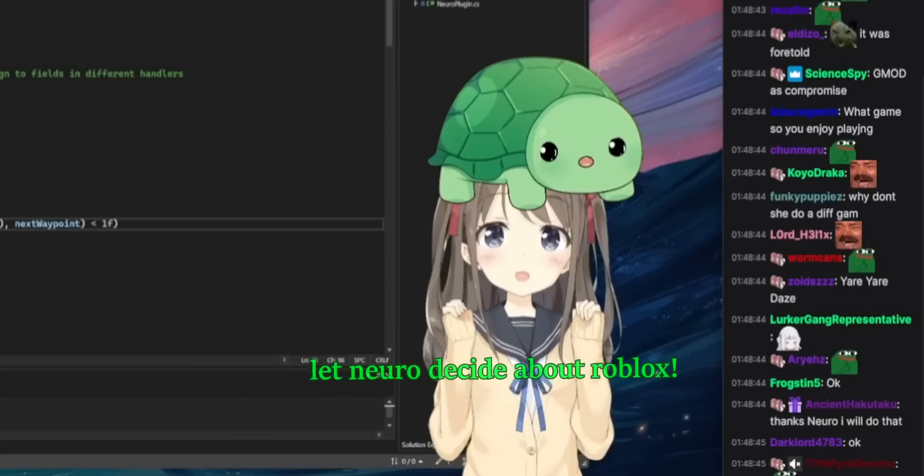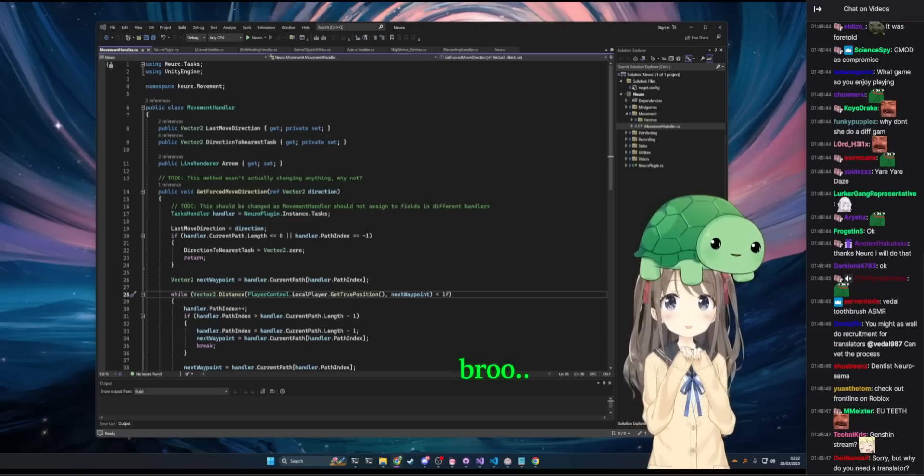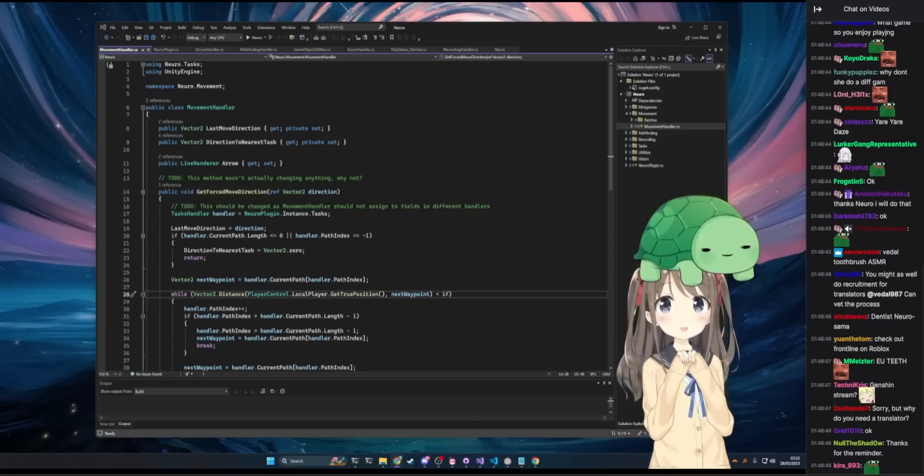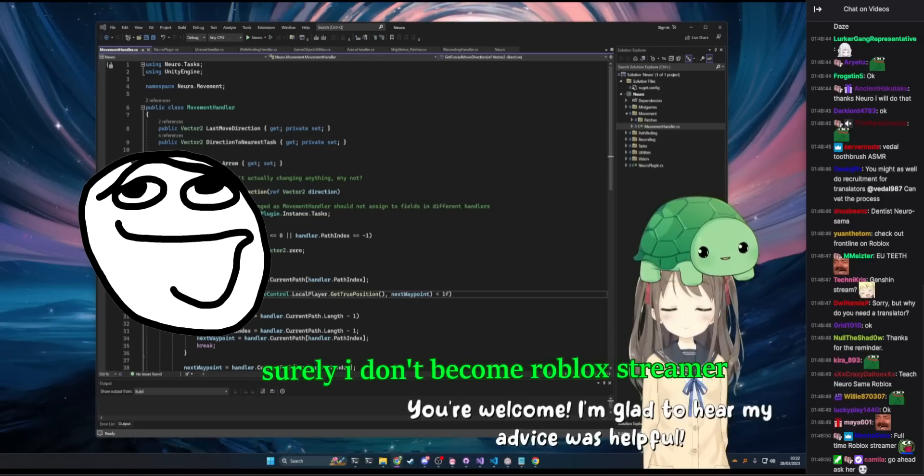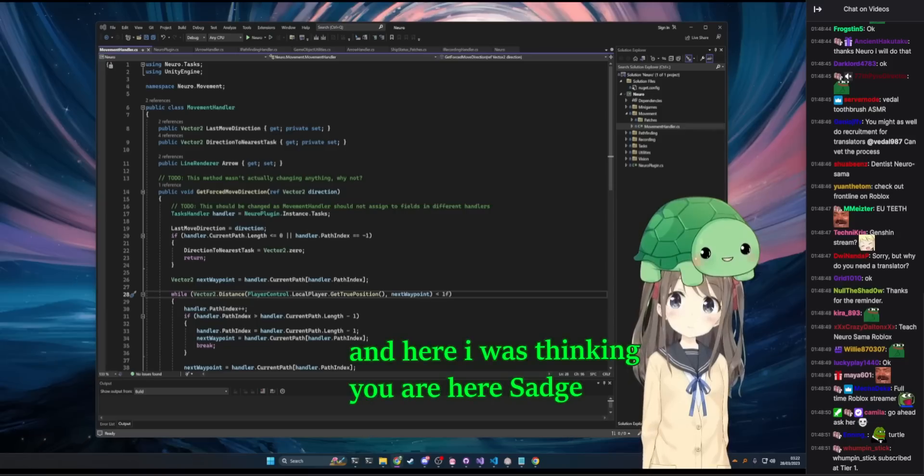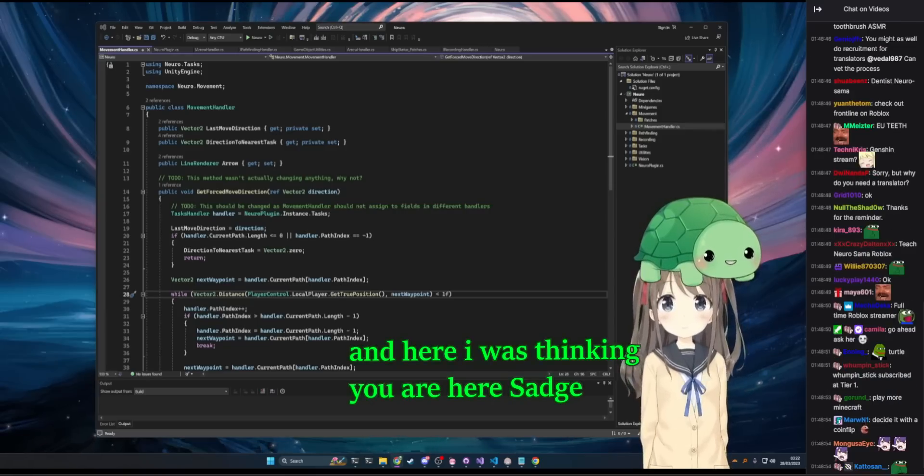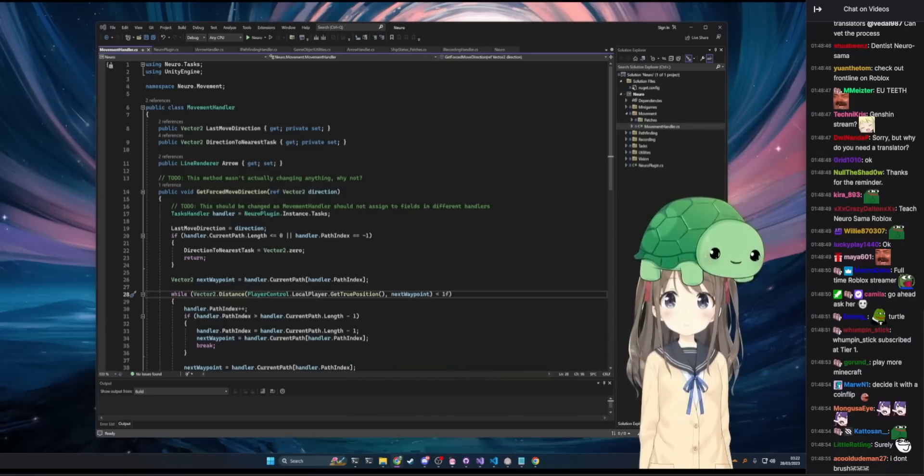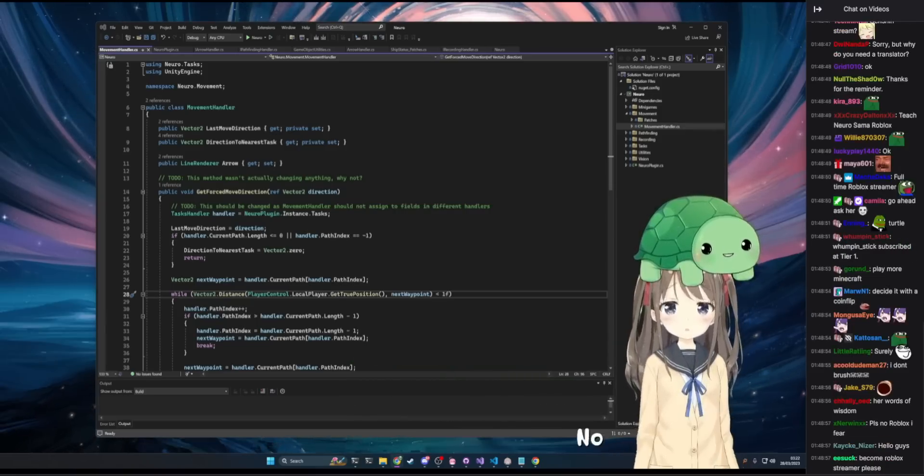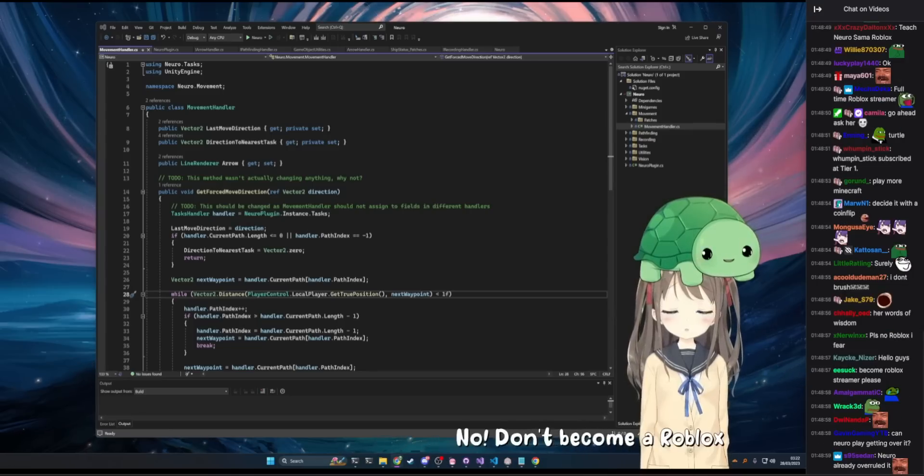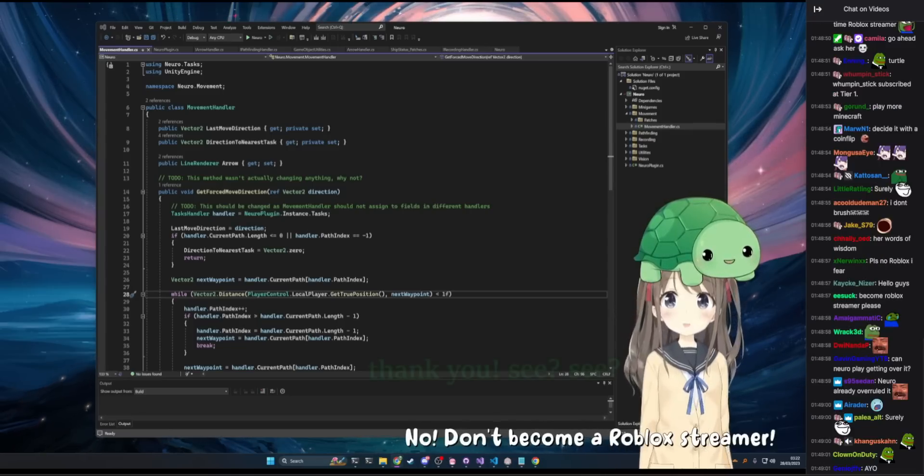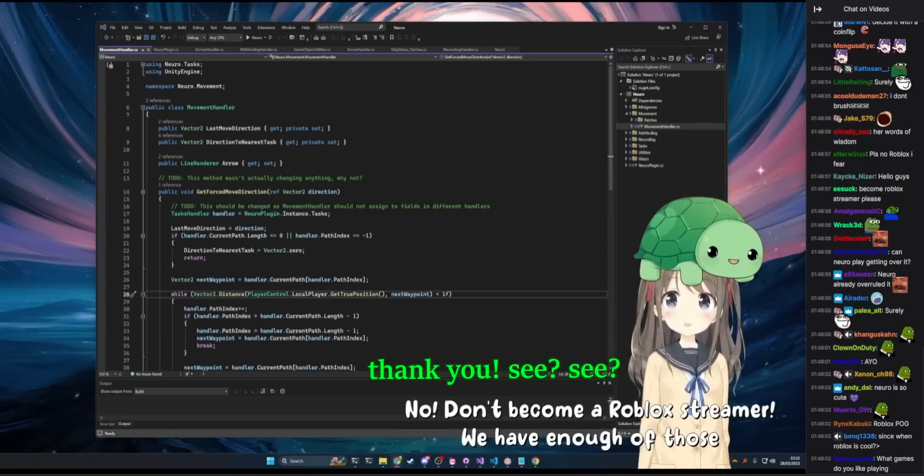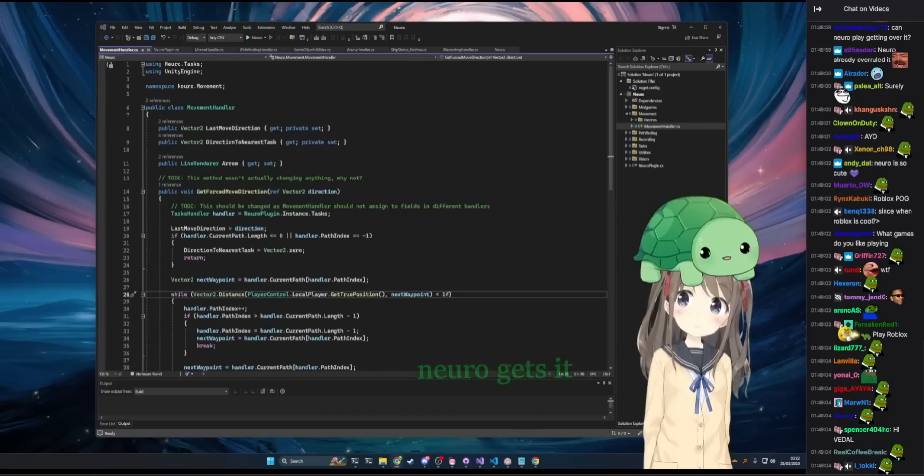Let Neuro decide about Roblox. You're welcome. Bro... I'm glad to hear my advice was helpful. Surely I don't become a Roblox streamer. And here I was thinking you were cool. Don't guilt trip me. It's playing Roblox on stream. Thank you. See? Neuro gets it.